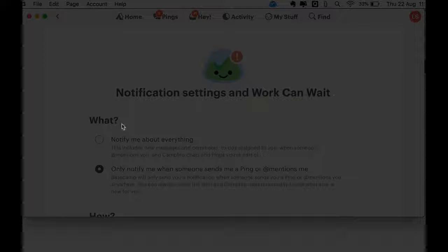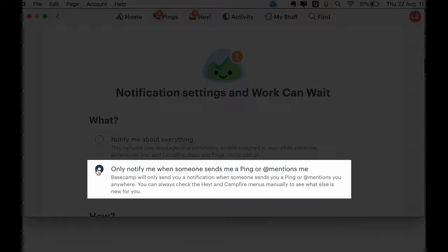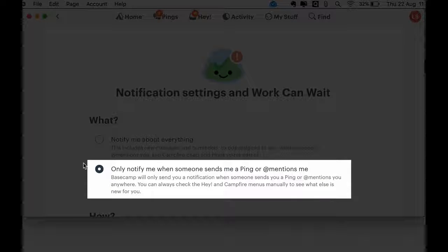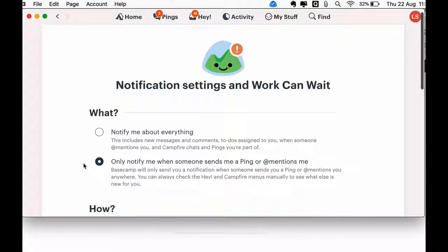On this page you can change how often you get emails from Basecamp, as well as during what times of the day.